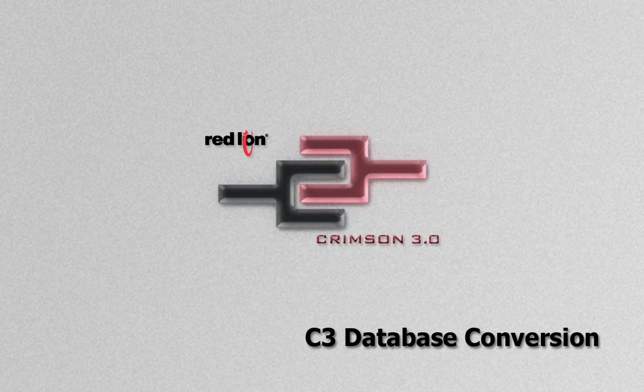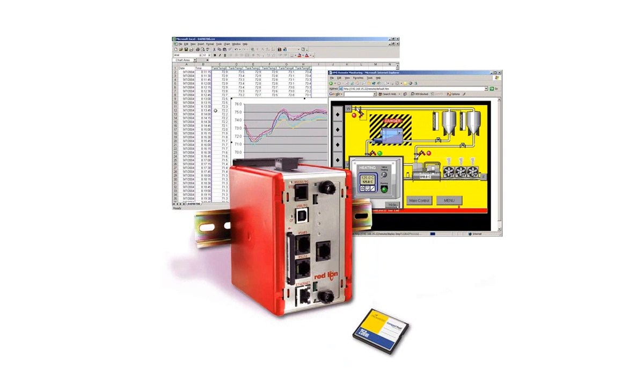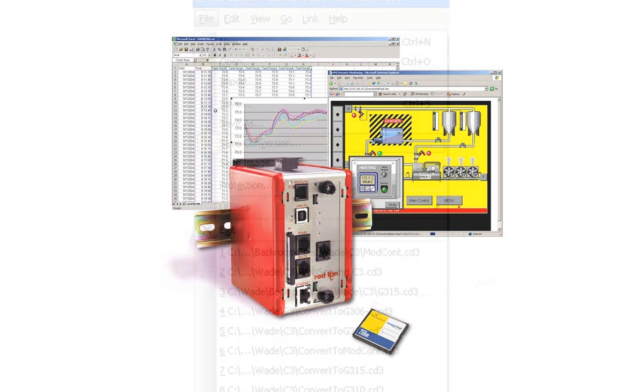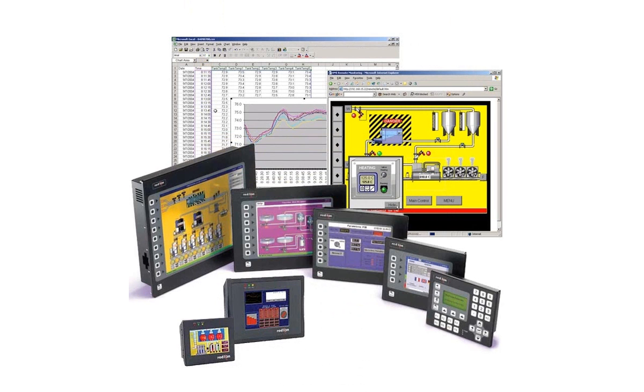In this video, I'll show you how to use Crimson 3's database conversion utility to convert a database written for one type of Red Lion Interface product to another. That is to say, if I have a database written for a Data Station Plus, and I now need a local display or control, I can use this utility to convert my database to one suitable for download to a G3 Operator Interface.